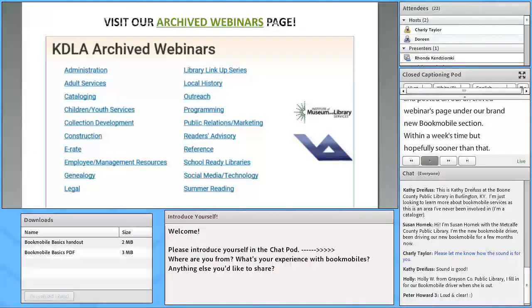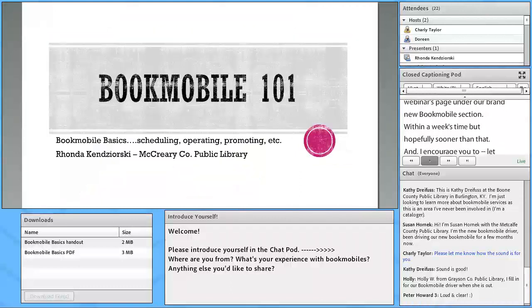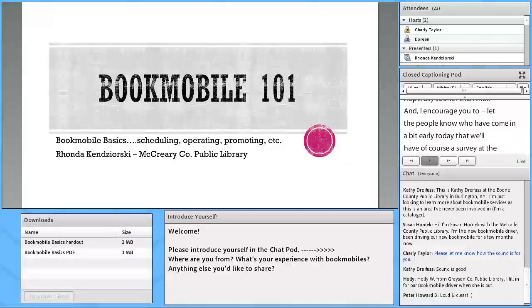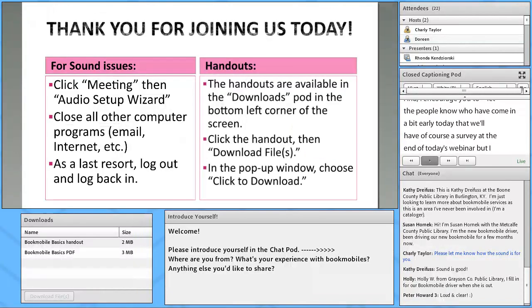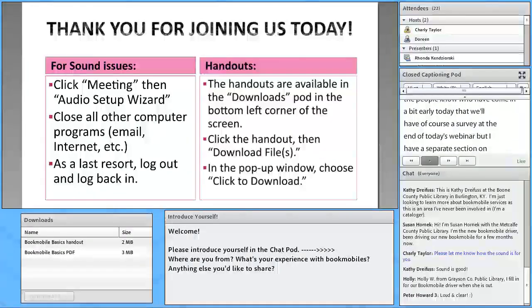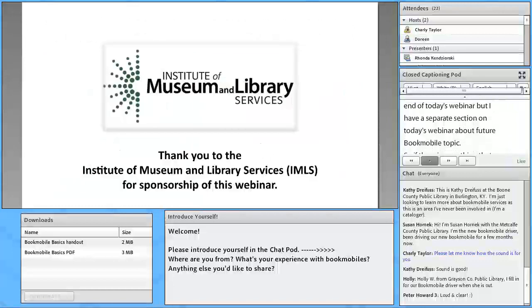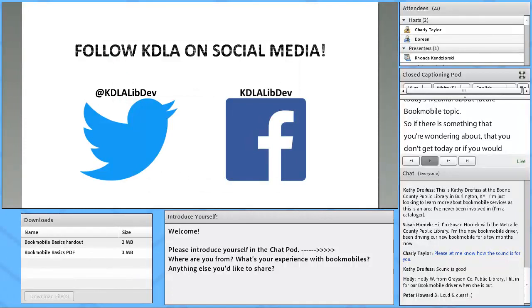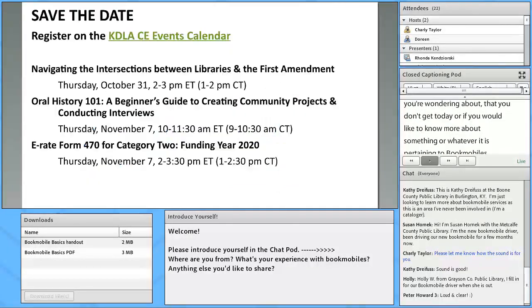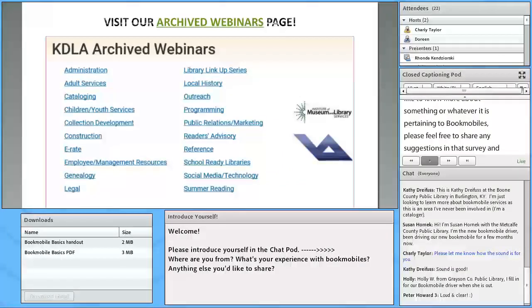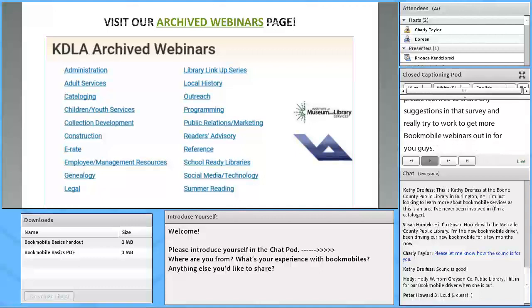I encourage you — we'll have a survey at the end of today's webinar, but I have a separate section on today's survey about future Bookmobile webinar topics. If there's something you're wondering about that you don't get today, or if you'd like to know more about something pertaining to Bookmobiles, please feel free to share any suggestions. I'm really trying to work to get more Bookmobile webinars out there for you. Also outreach, if you have anything in that area, but specifically today: Bookmobile.